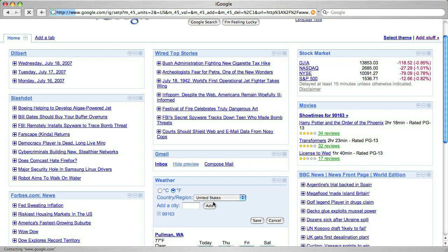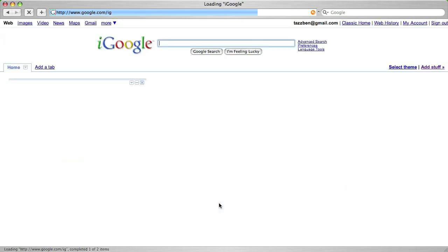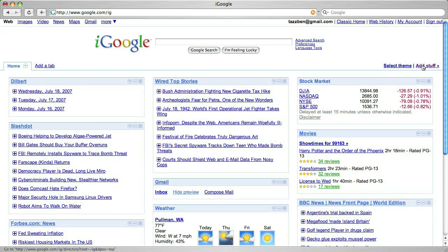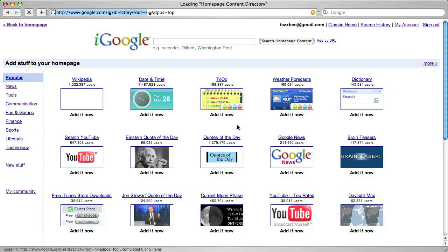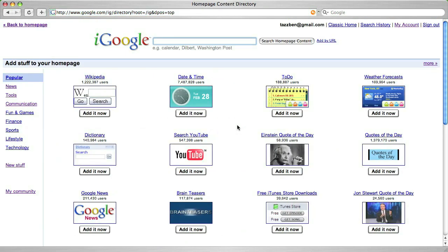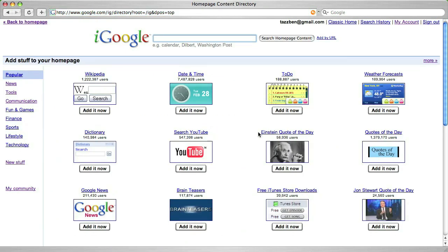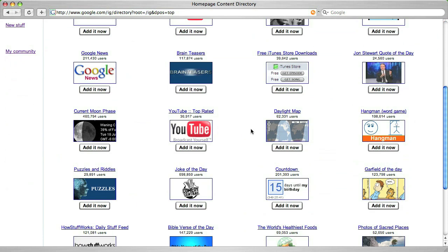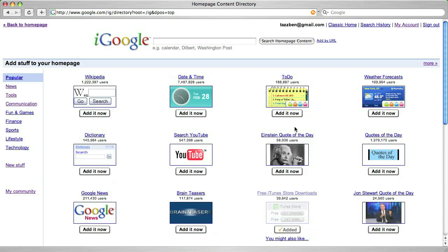Now, there are a few thousand gadgets available. In fact, let's add one now. And click back.